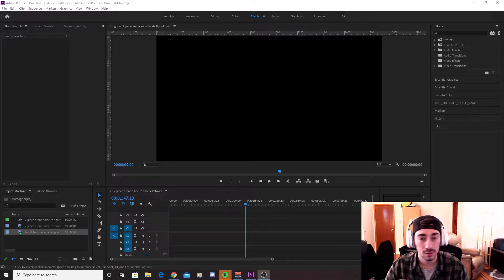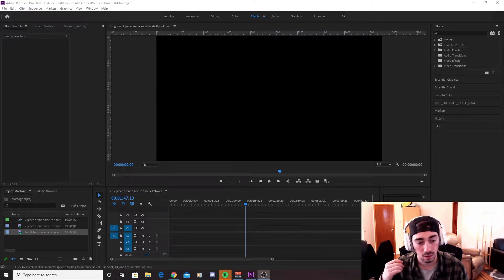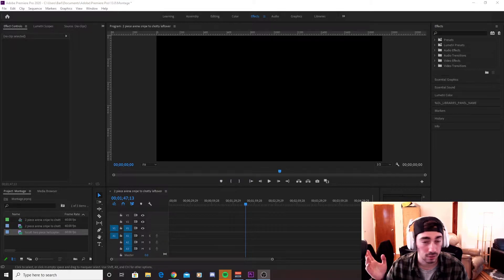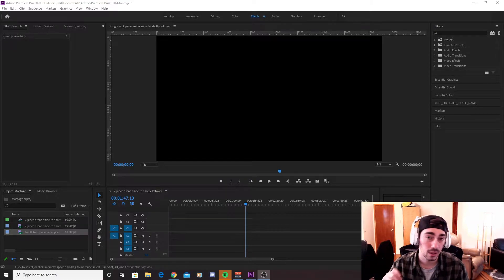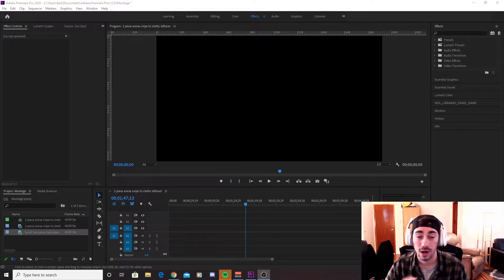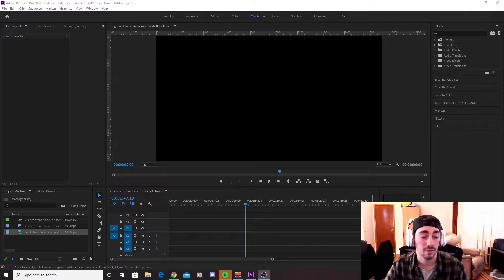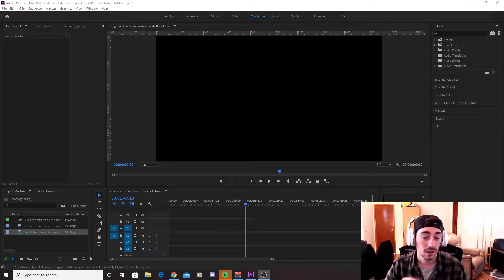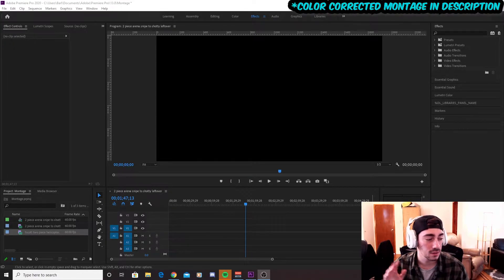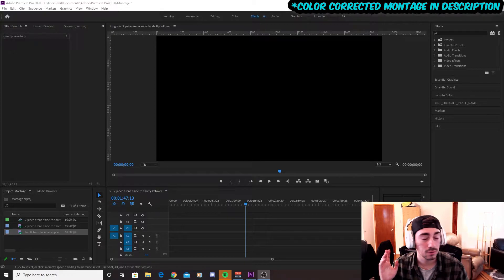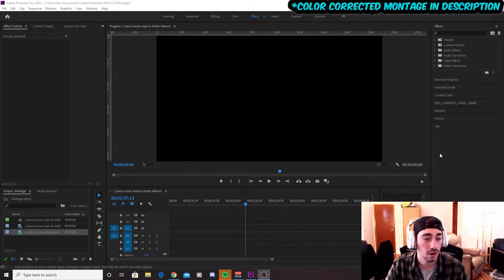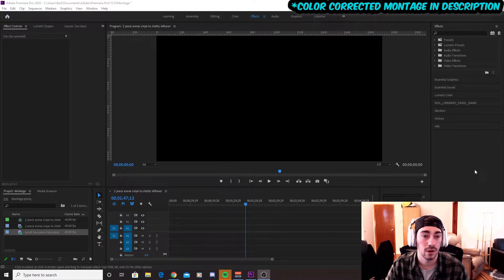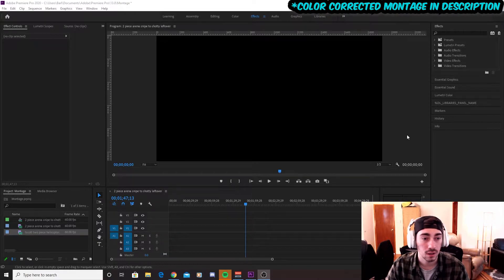You can also use this method for Call of Duty or any other game really that you want to play and you can kind of tweak it to what you like. And we're actually going to tweak this color correction setting that I have right now today because the Fortnite colors have been a little bit different in the past couple seasons. So yeah, let's get into it and I'll show you guys a real quick, easy tutorial on how to change your color correction in Adobe Premiere Pro.